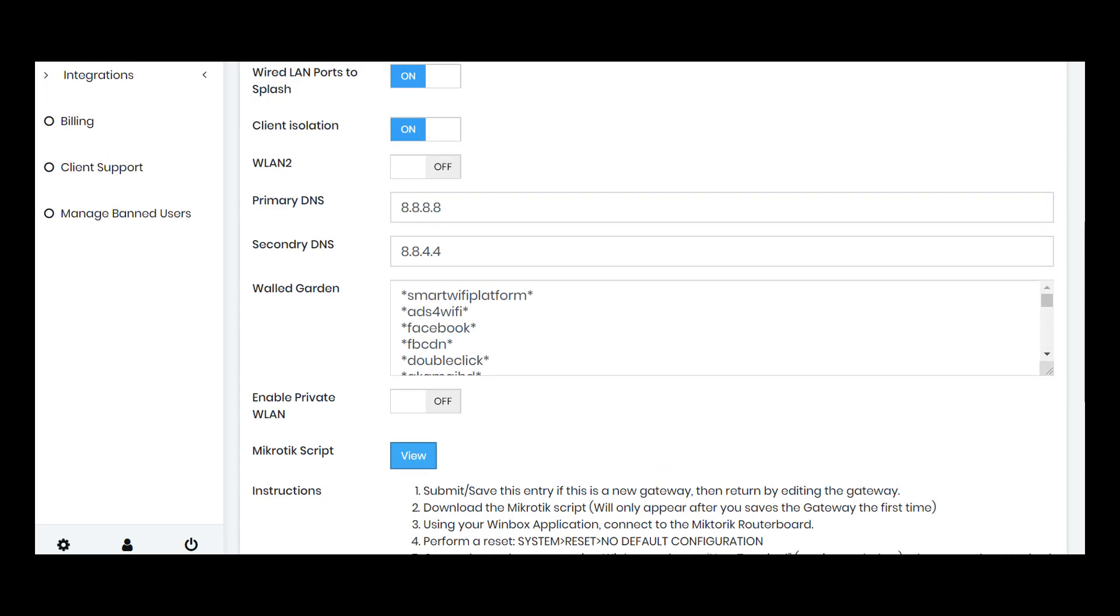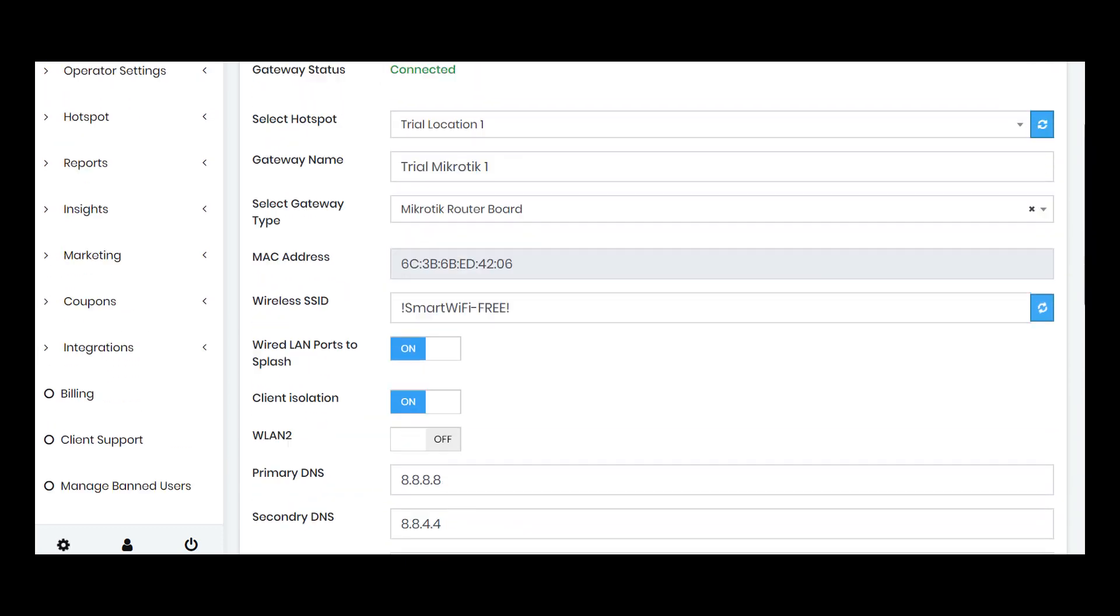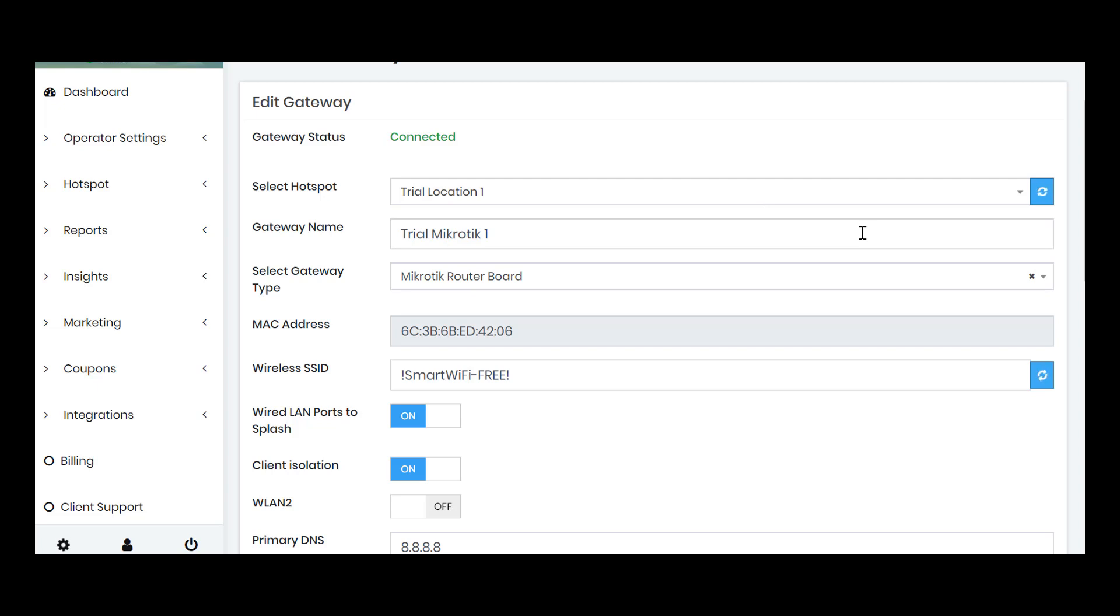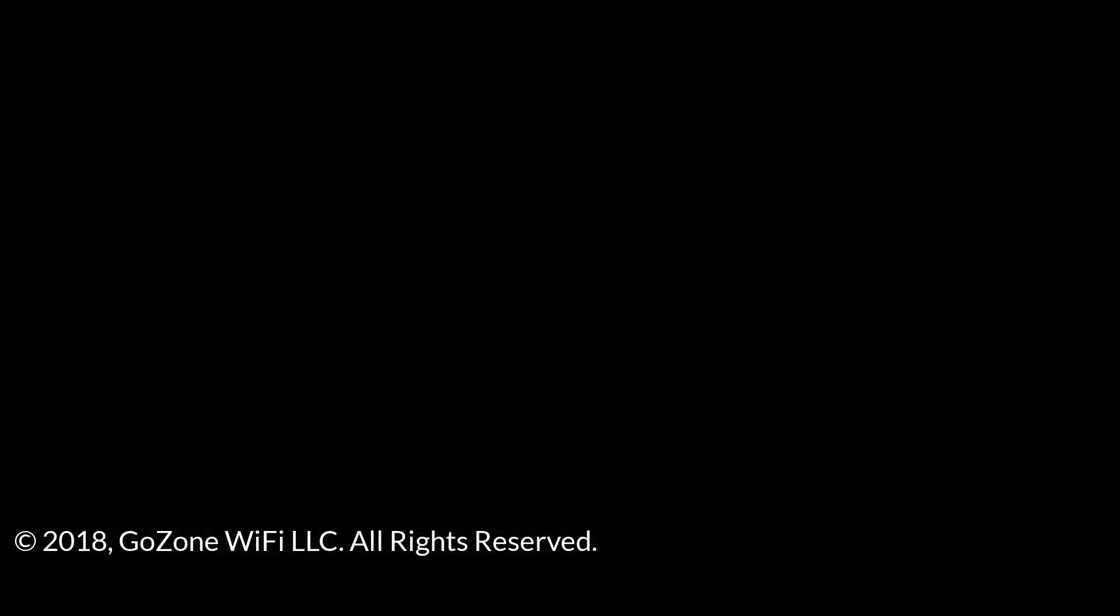And we also do, under Reports and then Gateway Status, we actually will tell you whether this device is up or down. But that is all to configure a Microtix router. Please check the support knowledge base for some additional details, because you obviously want to change the admin password for the device as well. But either way, that's all it took to set up a Microtix with the Marketing for Wi-Fi platform. Thank you for listening. Welcome.